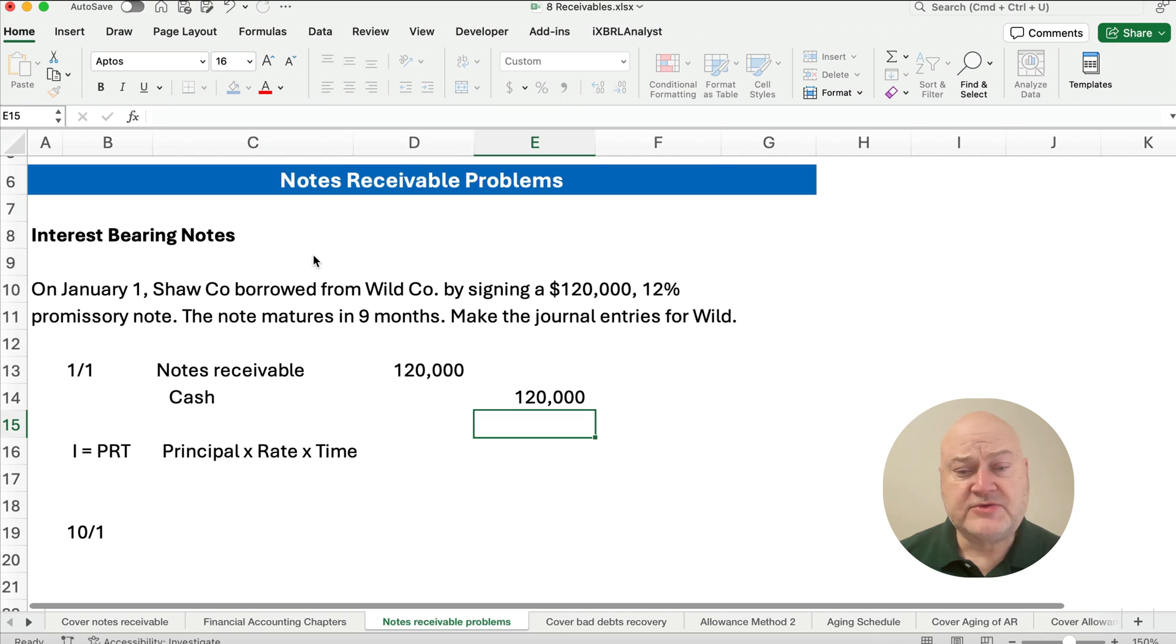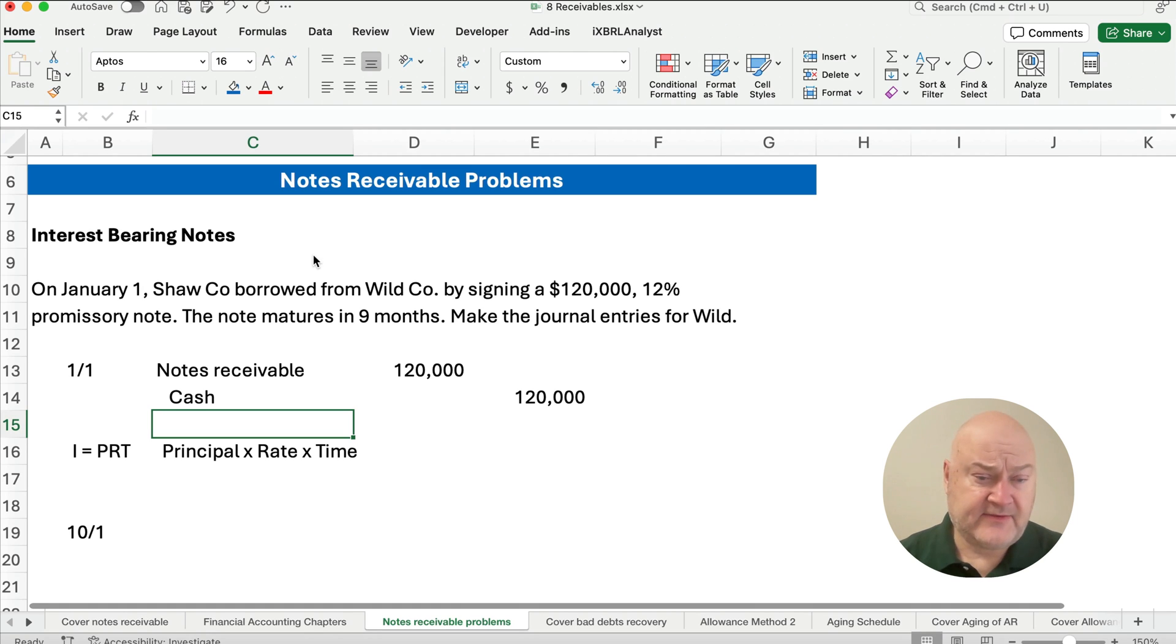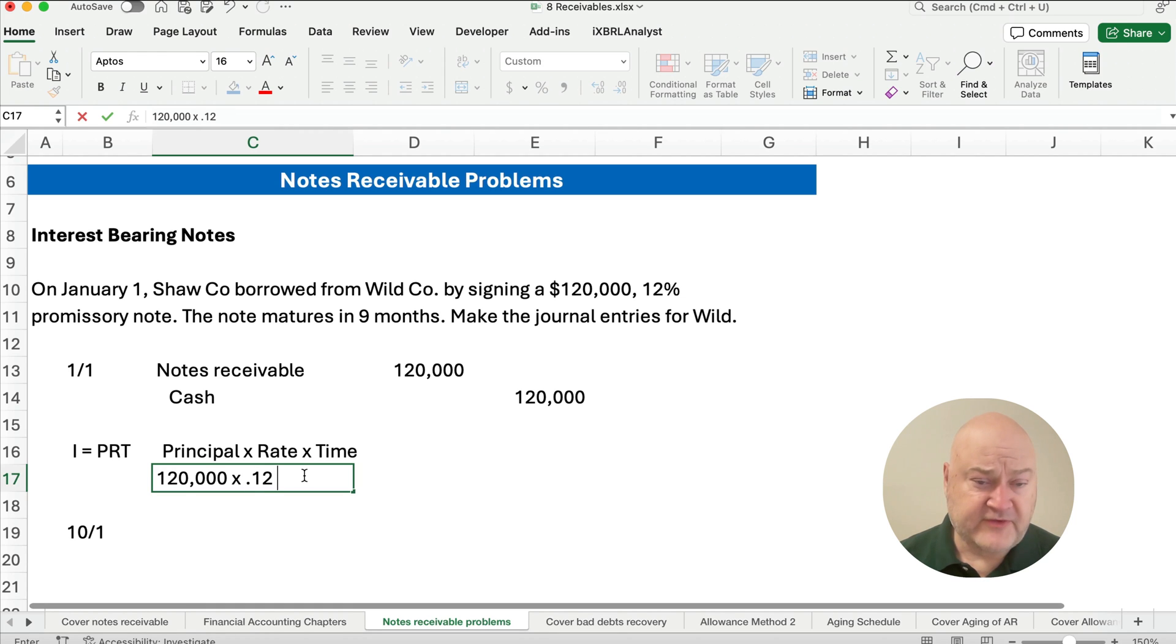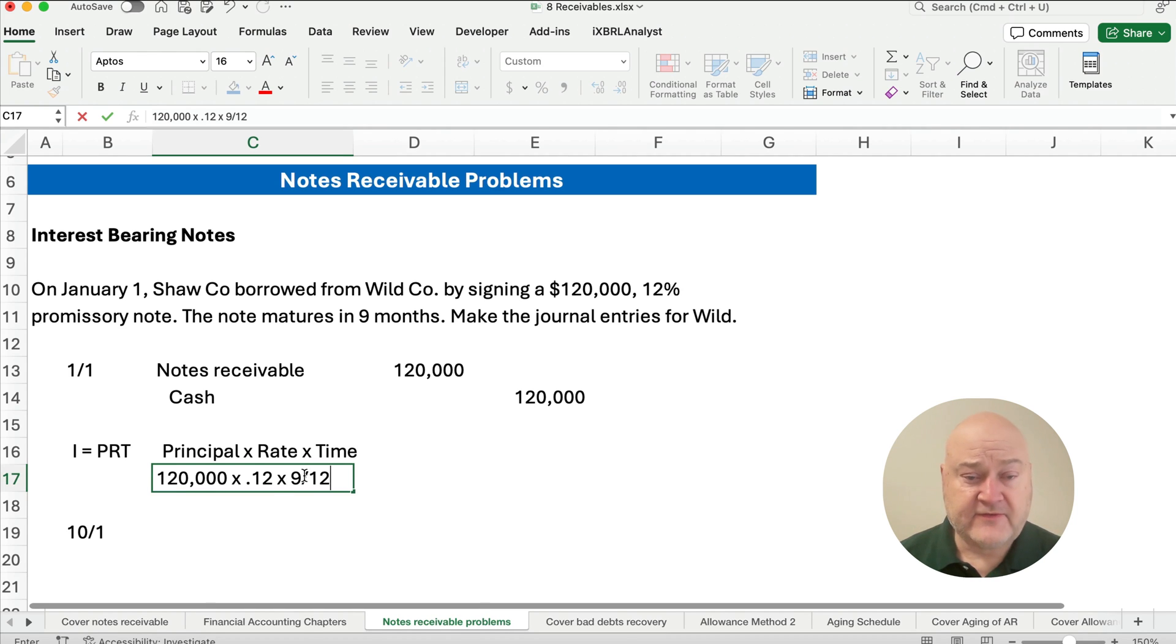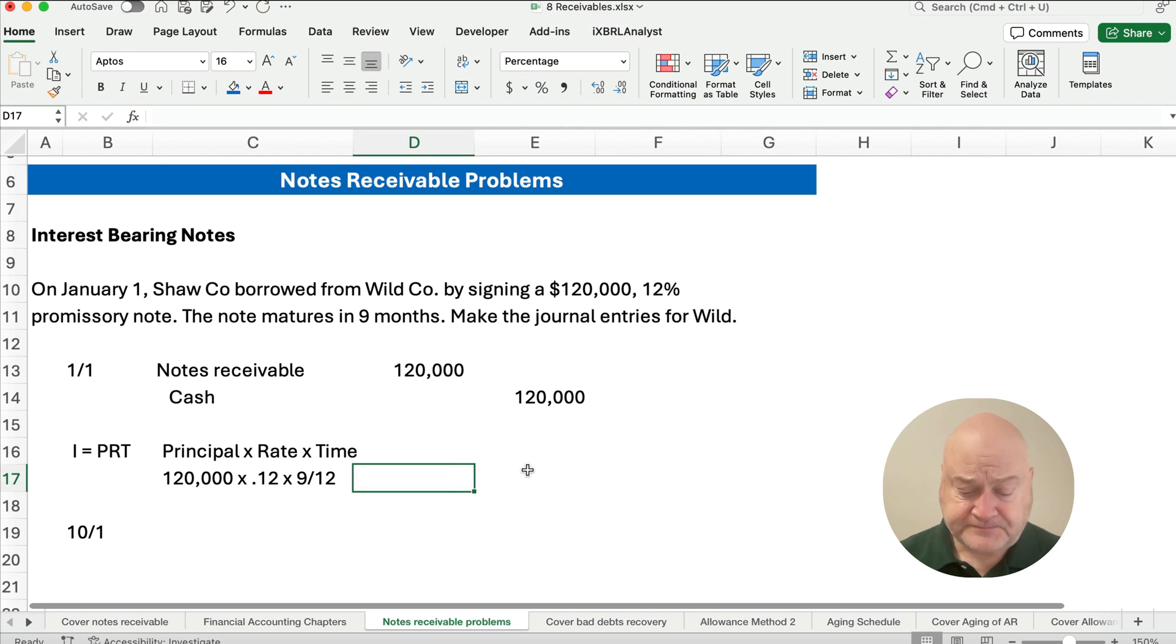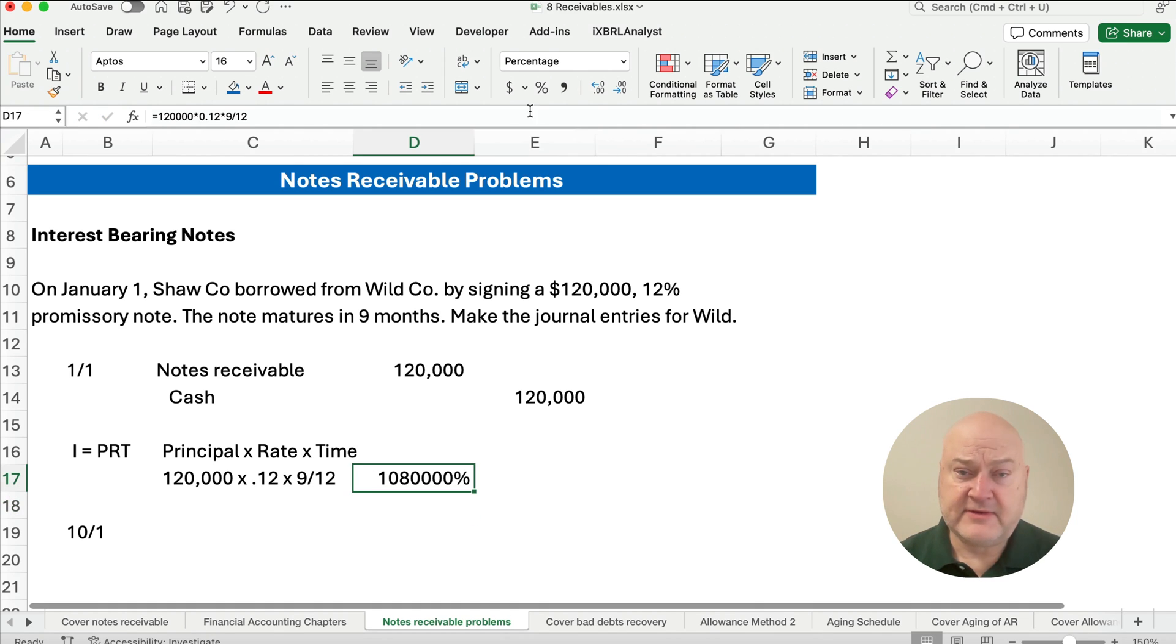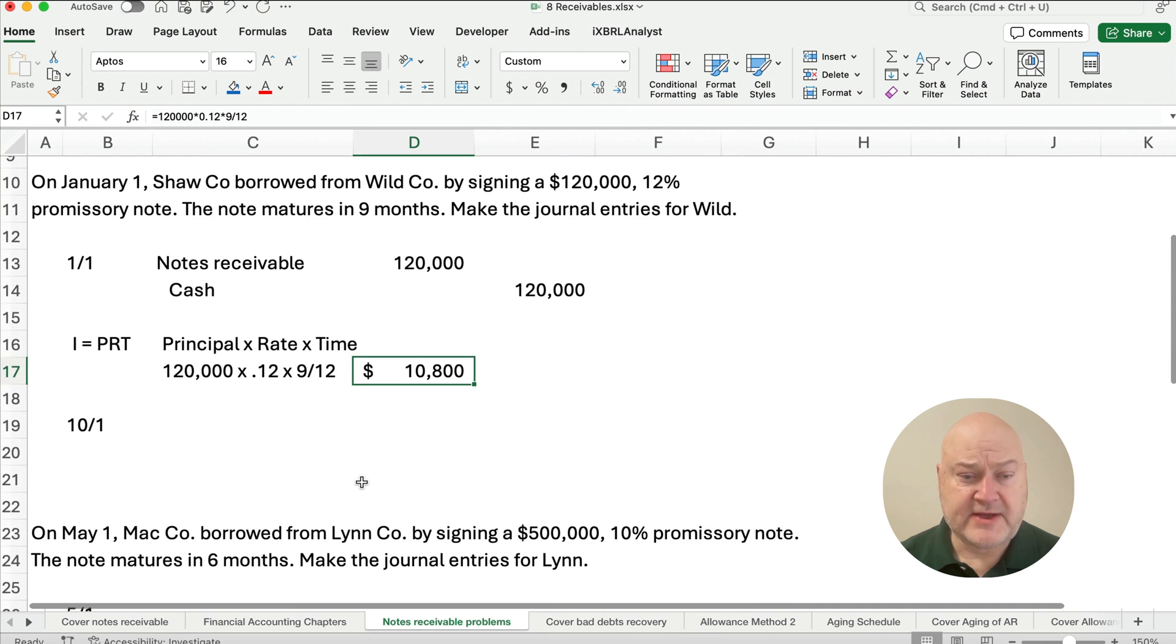Notes receivable is obviously an asset, a current asset because it's one year or less. The way we calculate interest on all these notes is using simple interest: I equals PRT, or principal times rate times time. So we're going to take $120,000 times the 12% (that's .12 as a decimal), and because that's an annual rate we need to convert it to how many months, so nine months divided by 12. If we calculate this out, you end up with not a percent but a dollar amount of $10,800.